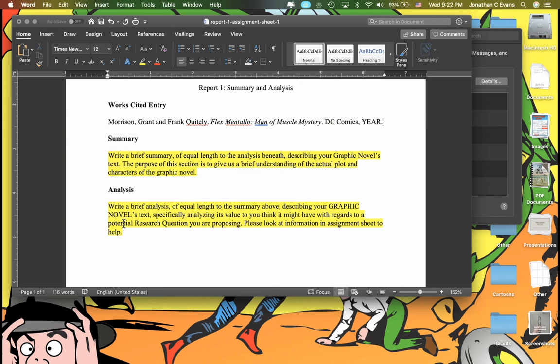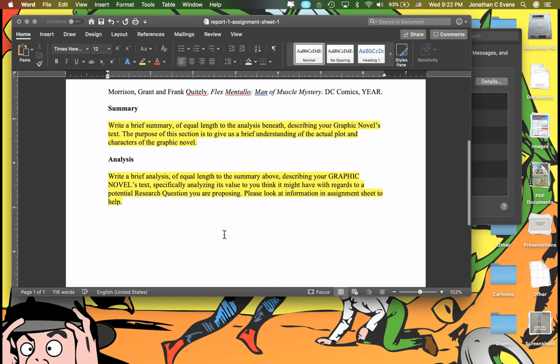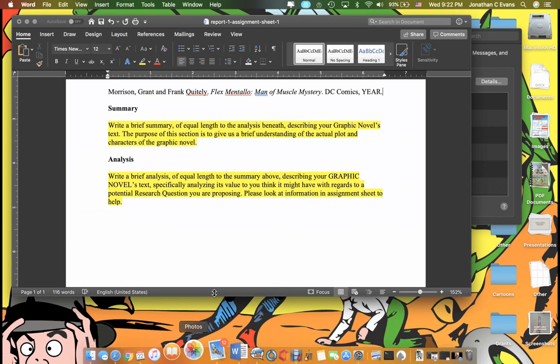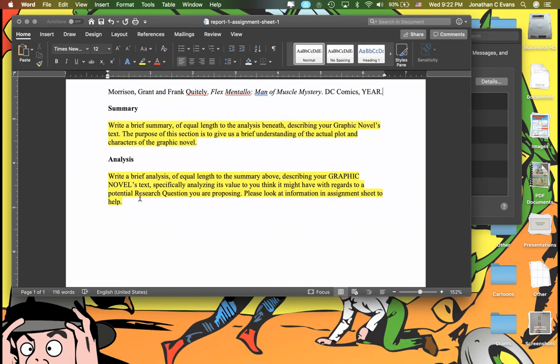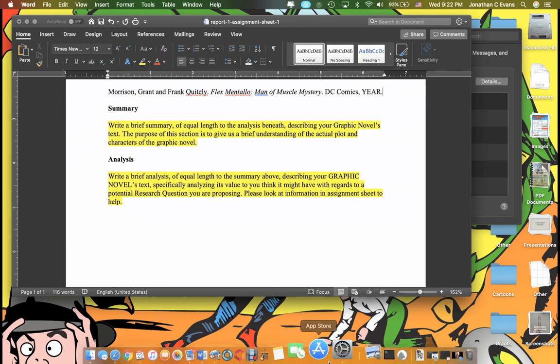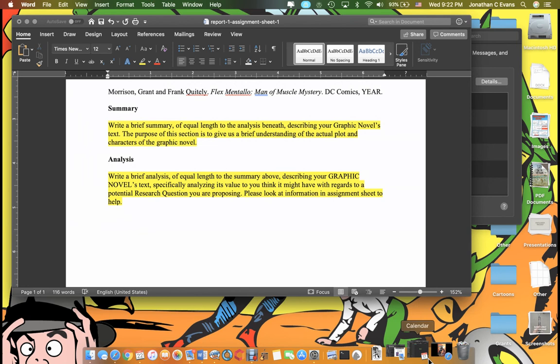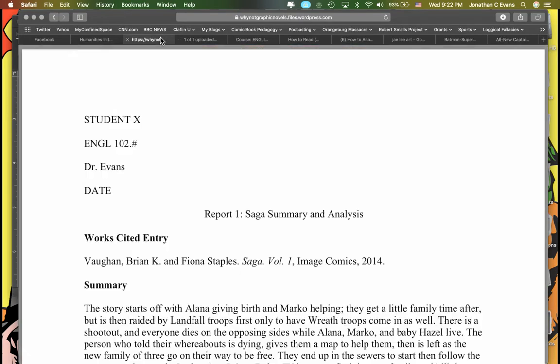Beneath it, the analysis: write a brief analysis equal to the part above, describing your graphic novel's text, specifically analyzing its value to you and any potential research question you are posing. Please look at the information in the assignment sheet. The idea behind this, even if you just did the most basic - this is something I teach my 101 students - the most basic form of analysis is: what was the purpose of the writers and artists in creating it? Who are they trying to reach and what is the potential message they're trying to convey? If I take its most basic form, that would be a really just basic analysis, and you could do that. But you could go beyond that as well.